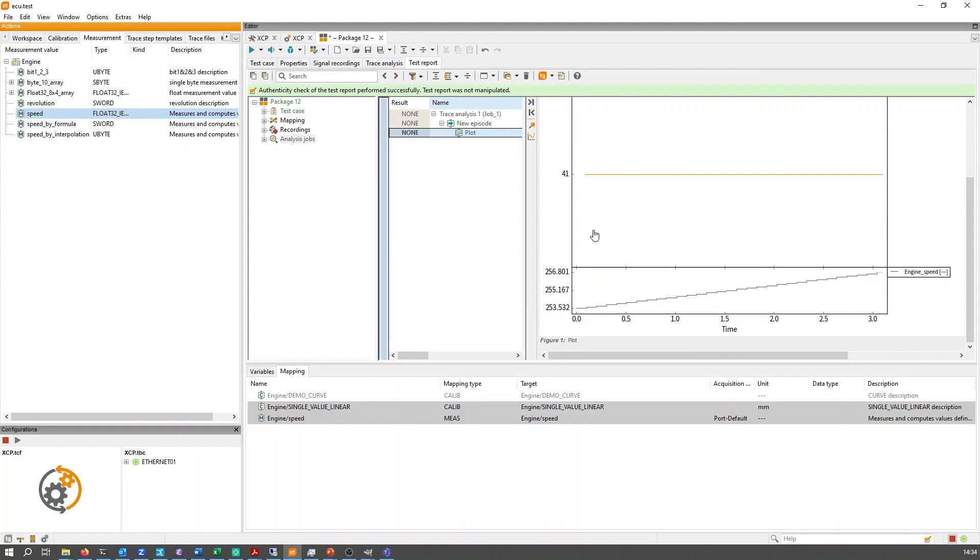ECU test calibration is being continuously developed. Further functions such as calibration access via the CAN protocol will be made available in future versions.